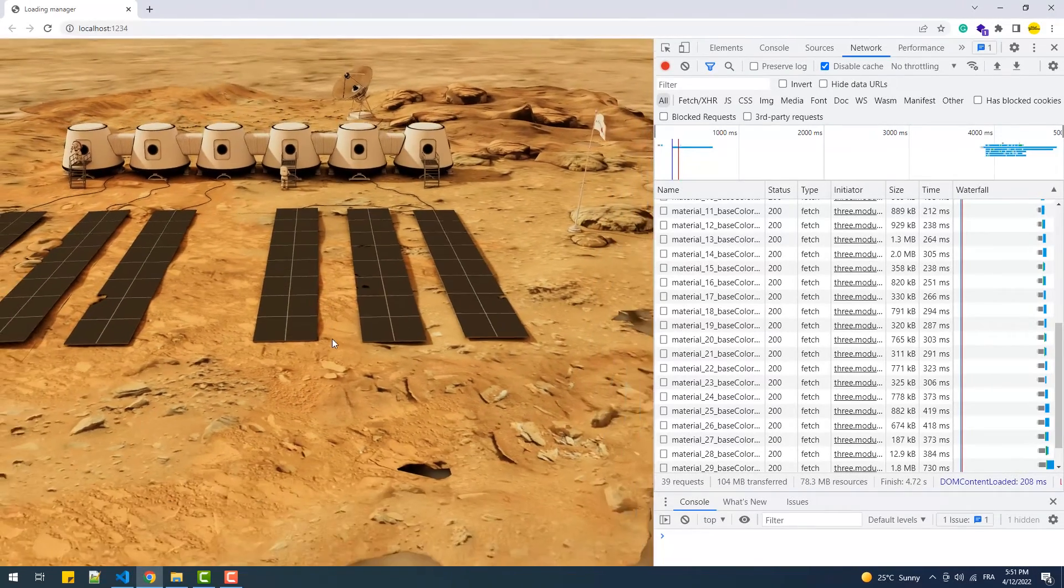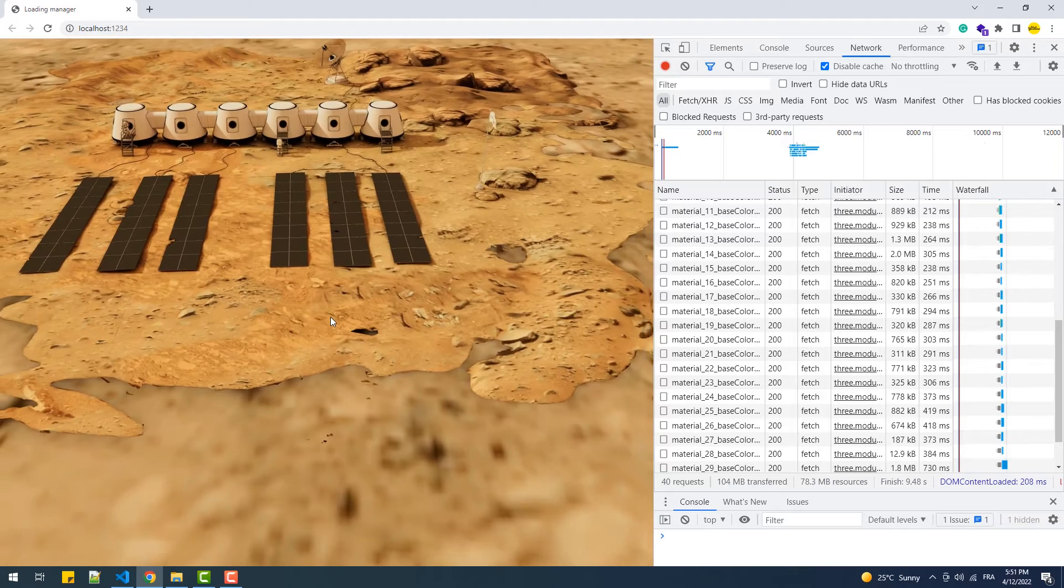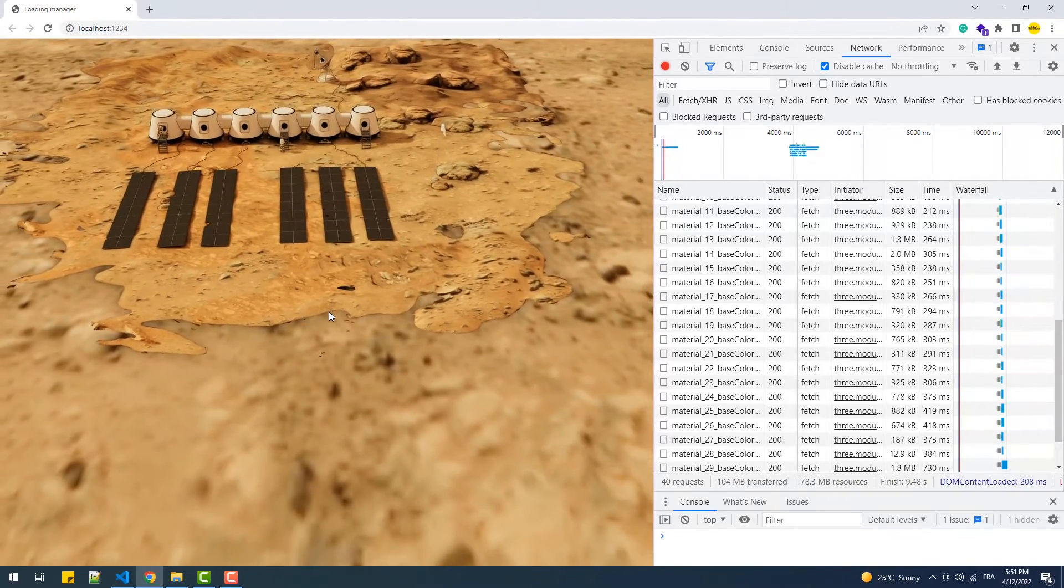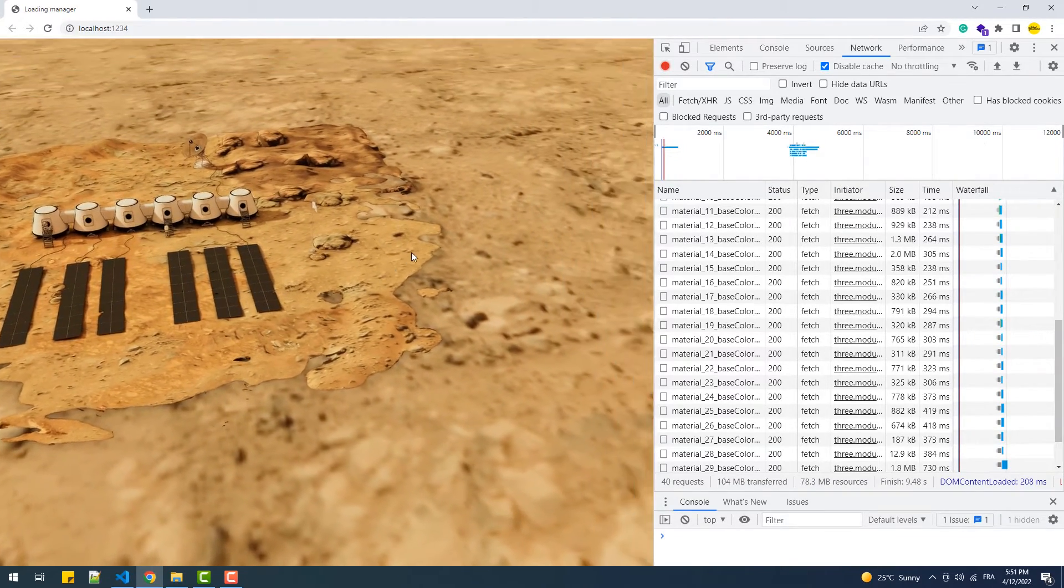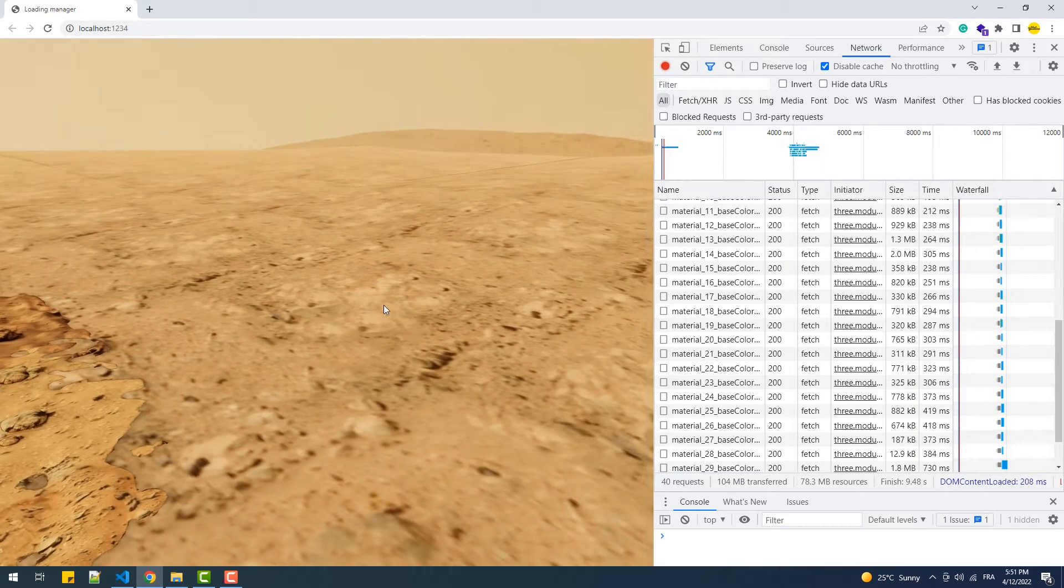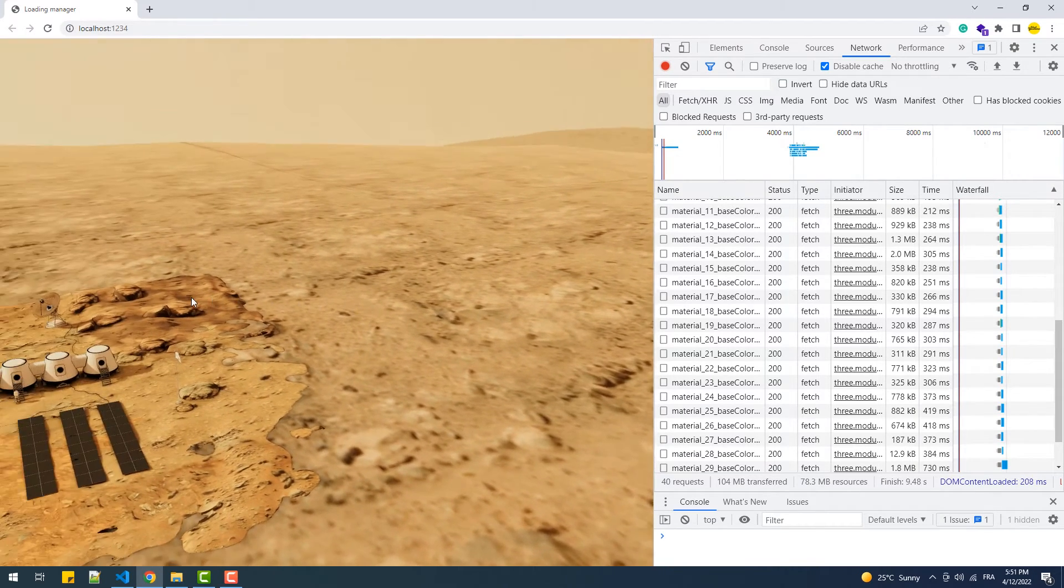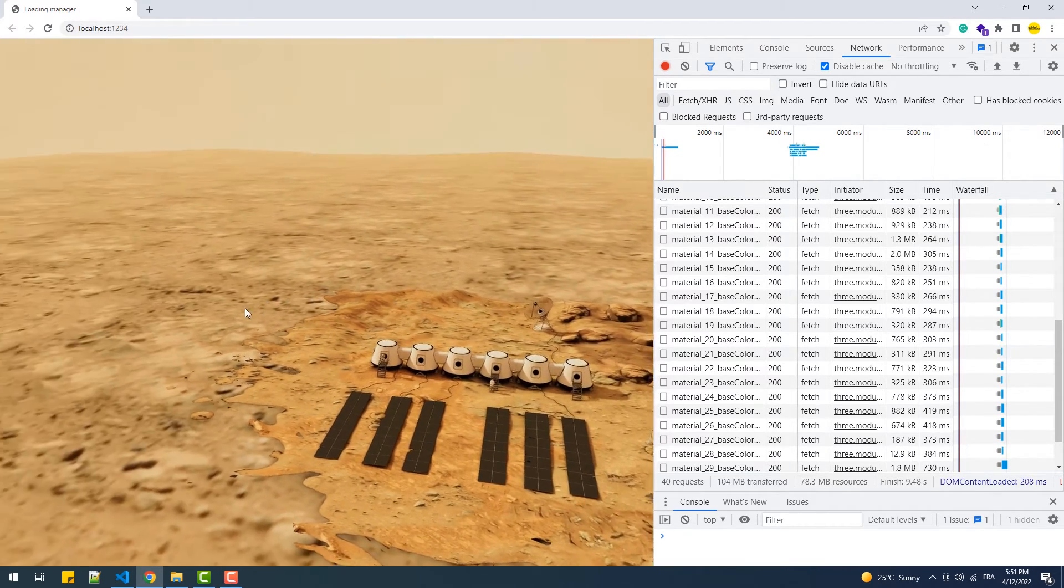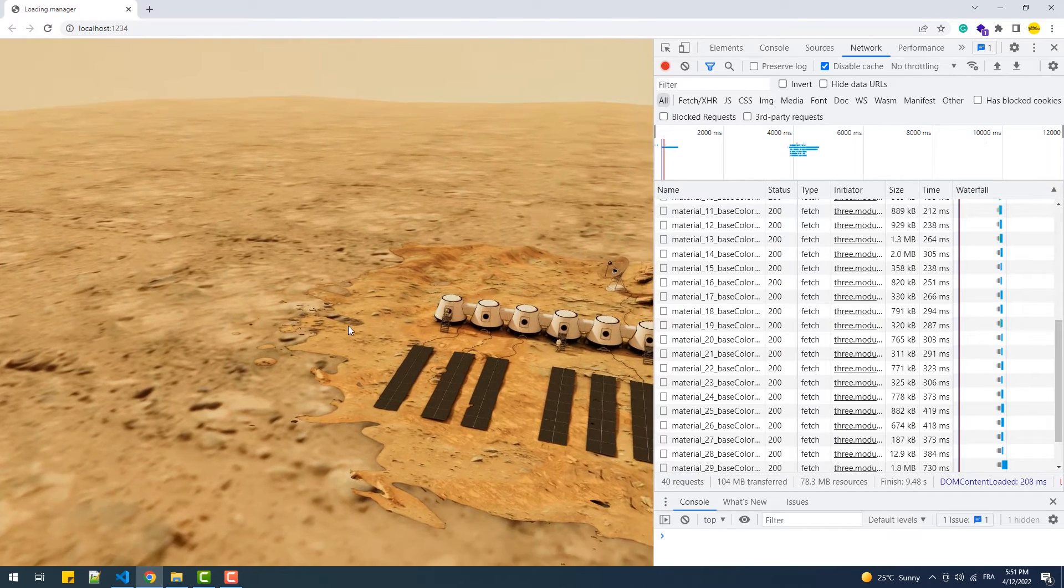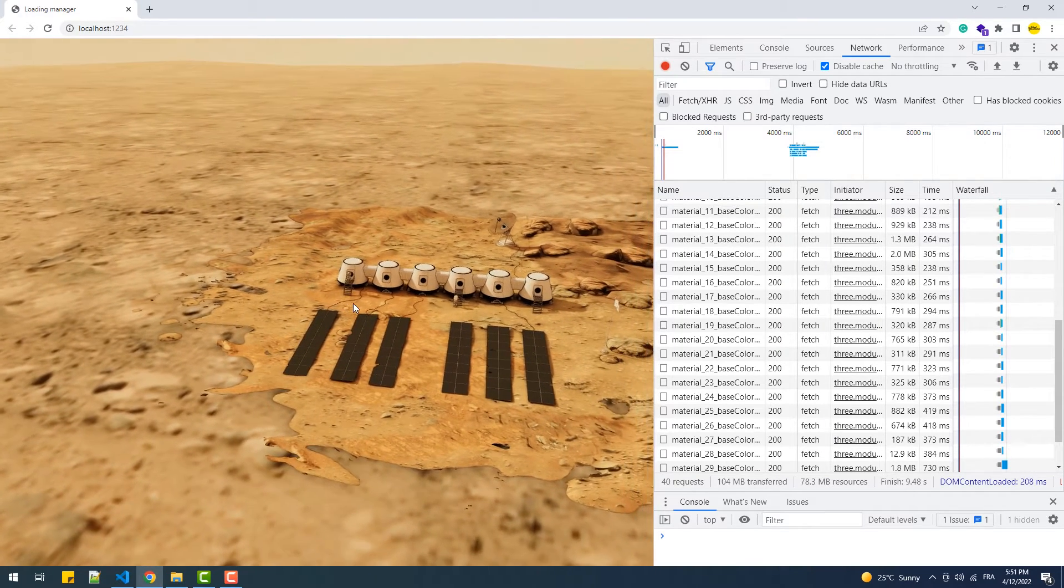It depends on the project, but sometimes you'll find yourself dealing with large GLTF models like this one I'm using as an environment. As you can see here, besides 40 textures, we have this large space composed of several thousands of vertices and triangles, and that of course makes the app take a bit of time to load.